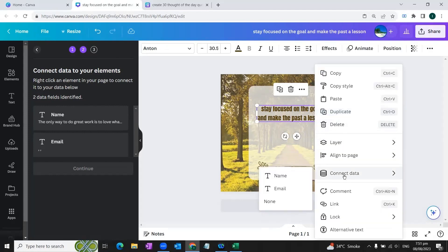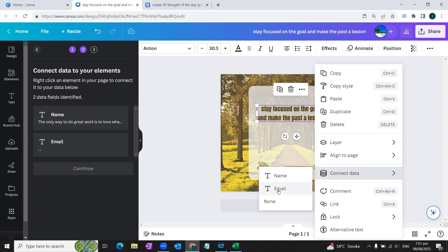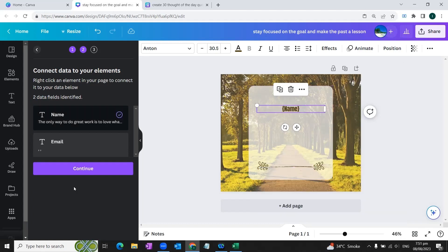Now it will give us option to either select name or email. Name is the first column and email is the second column. So our data is basically available in the first column so we will select this field by just clicking it once. And here on the left side we will click this continue button.